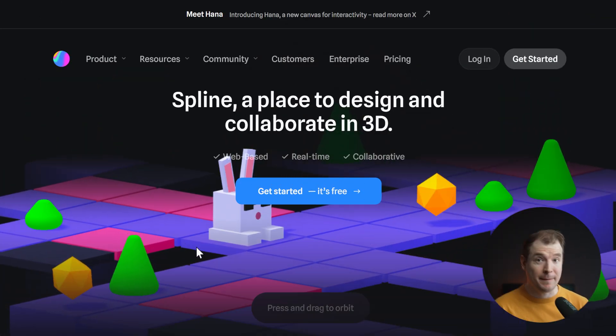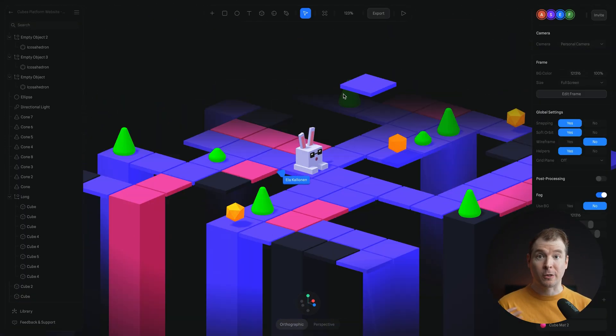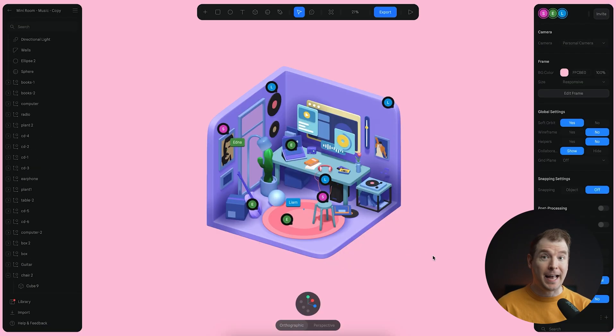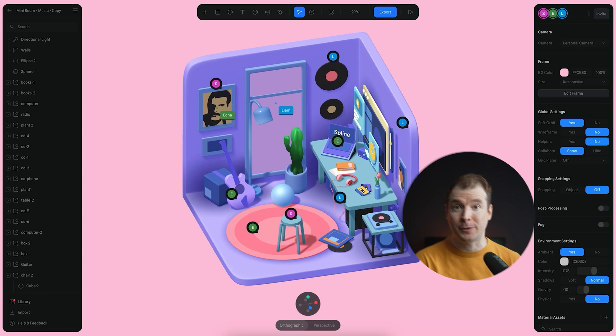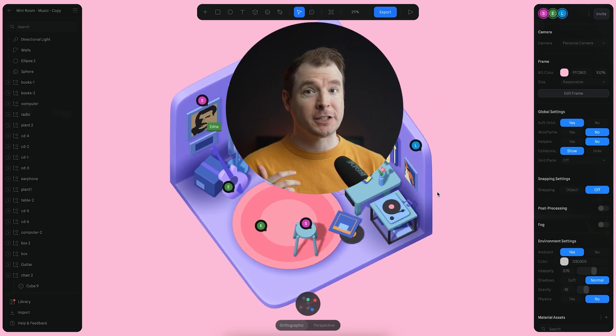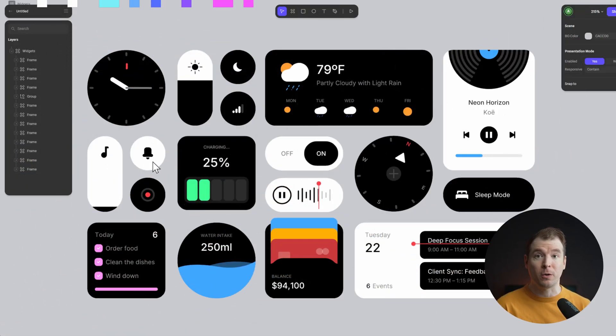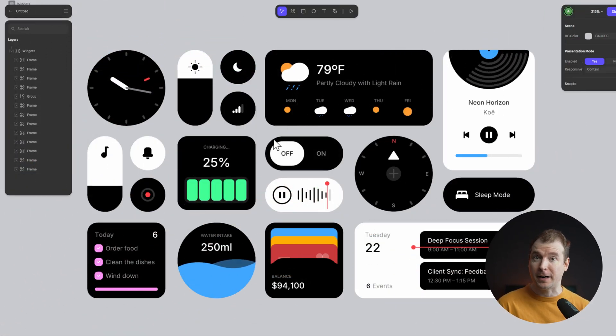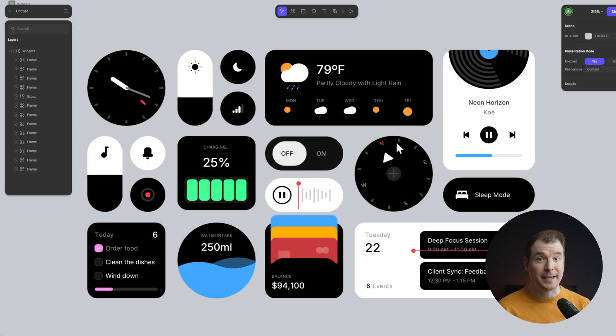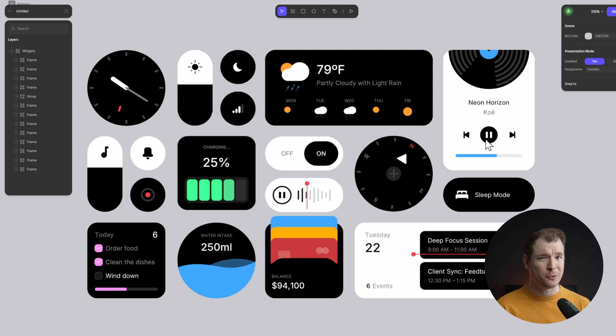One of my favorite tools online is Spline Design, allowing you to create 3D objects that are animated and interactive. They've just come up with a brand new product called HANA that allows you to do all of this in a 2D environment now, which is light and production ready. So in this video, I want to check it out.